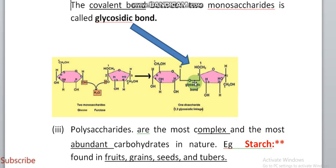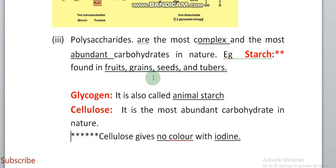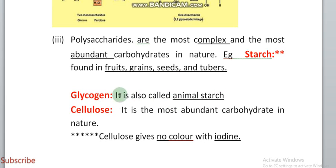This glycosidic bond is important from an exam point of view. The third form of carbohydrate is polysaccharides, which are the most complex and most abundant carbohydrates in nature. For example, starch is present in grains, fruits, seeds, and tubers. Glycogen is also called animal starch — it is the stored form of food in animals, while starch is the stored form in plants.